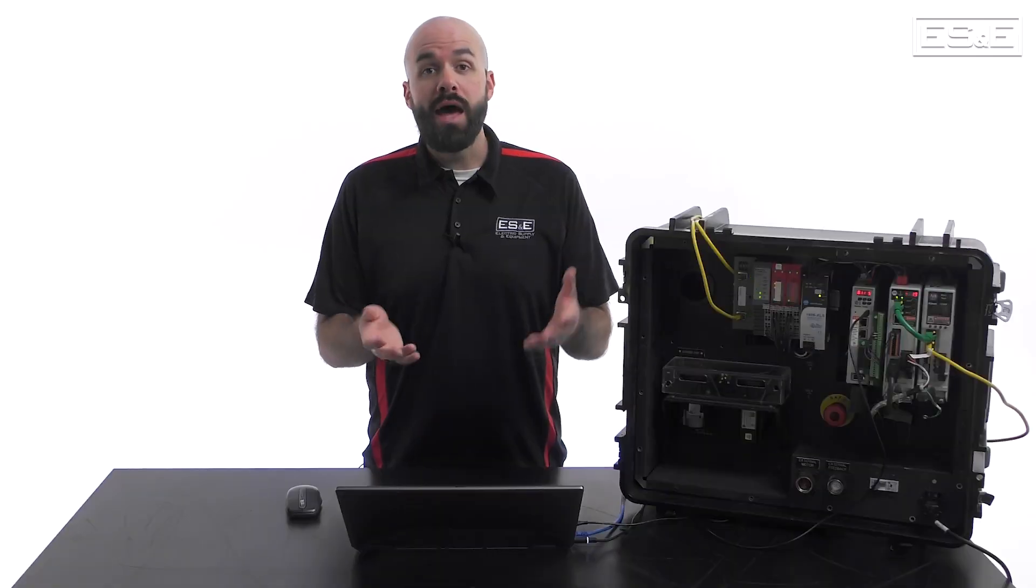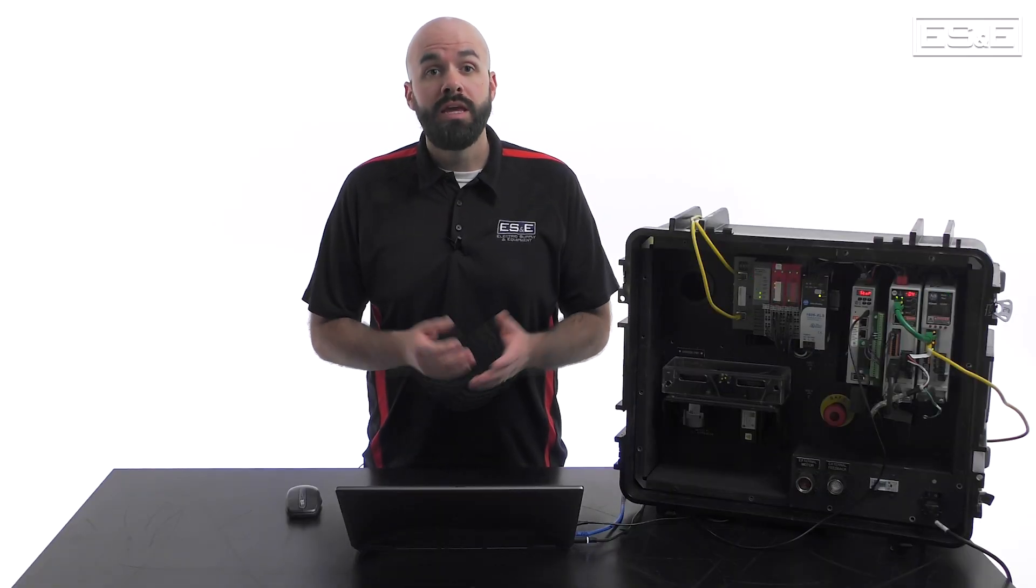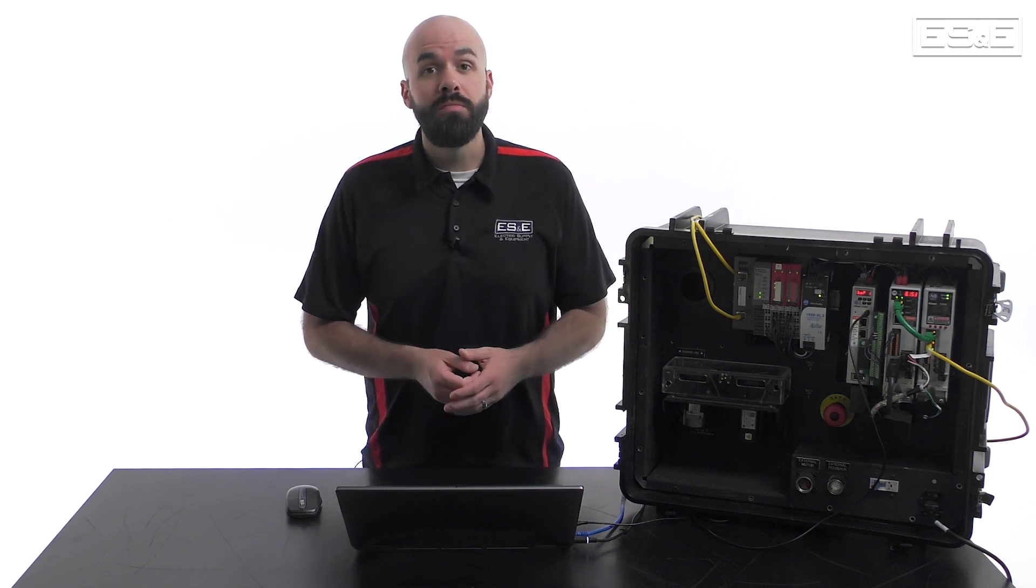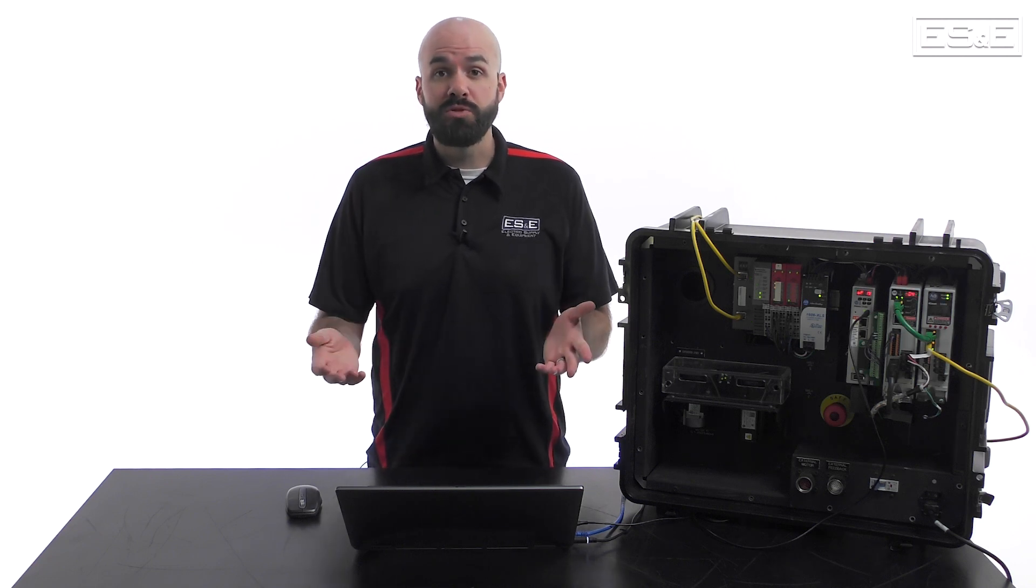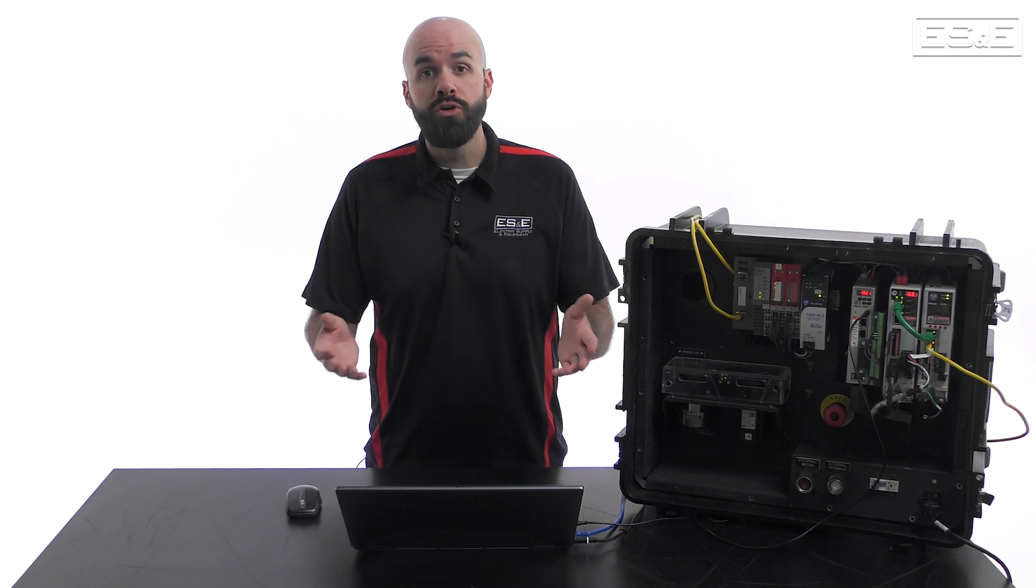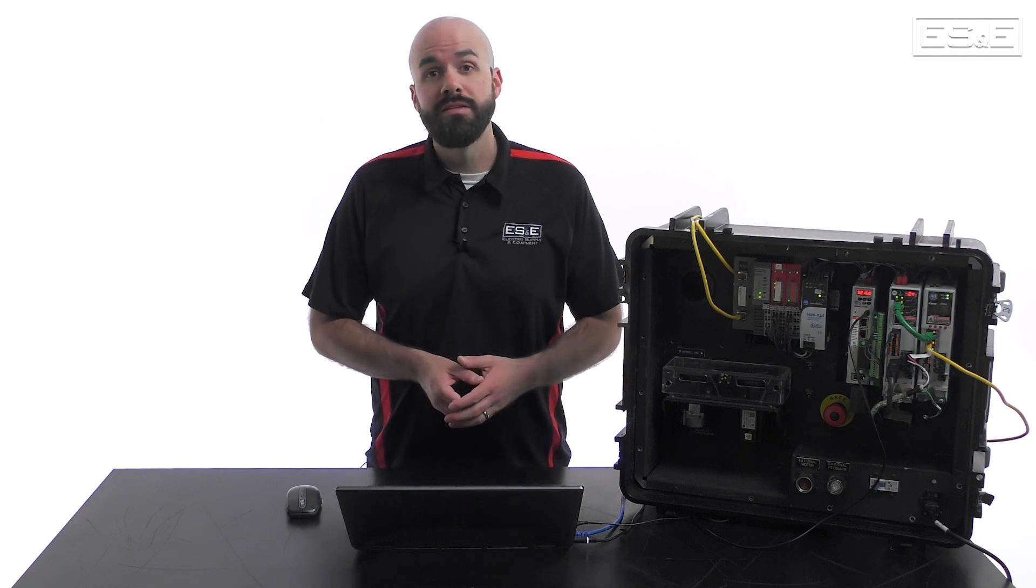Now you know how to set up and use the Kinetics 5100 in PR Mode. If you liked this video, please be sure to subscribe to ES&ETV for all your Mechatronics support needs. Thanks for watching.